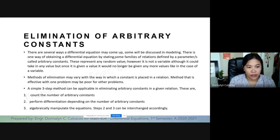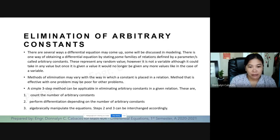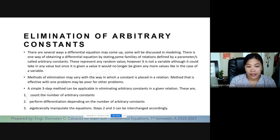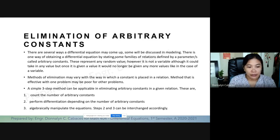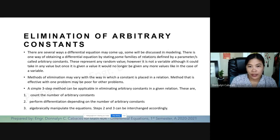Now, how do we do this method? It is composed of three simple steps and can be applied to eliminate arbitrary constants in a given relation. The first step is to count the number of arbitrary constants, because the number of arbitrary constants will equal the number of times you are going to differentiate the equation. The second step is to perform differentiation depending on the number of arbitrary constants. The third step is to algebraically manipulate the equations. You can interchange steps two and three as may be required by the given equation.